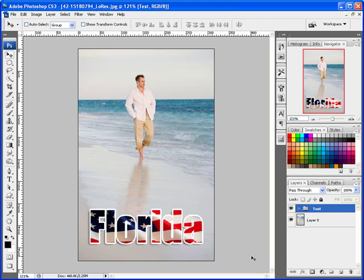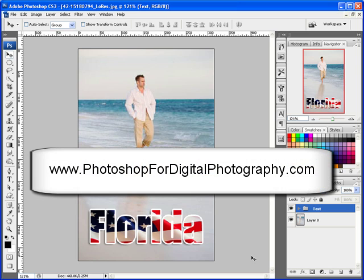That's my tip for today. This has been Ken Walker. If you're looking for killer training, check out photoshopfordigitalphotography.com. I post mostly on YouTube these days, but if you go to that website, sign up for my photo restoration course — we'll put a date on it: December 10, 2008.